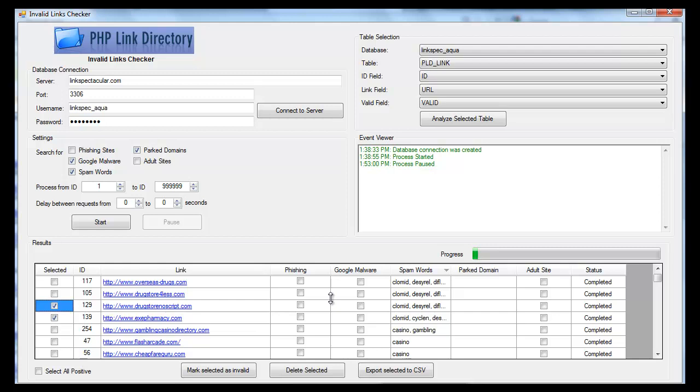Now for safety's sake, I could also export everything to CSV first, and that way I'd have a backup before I proceeded. But this thing actually connects to the database. You can select the links that you don't like, and then you can destroy them.